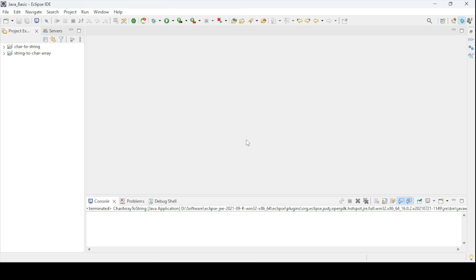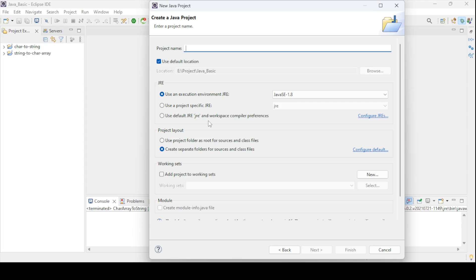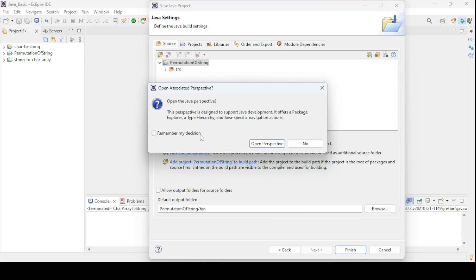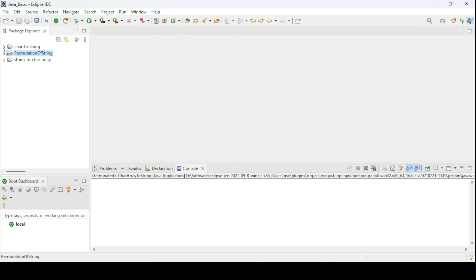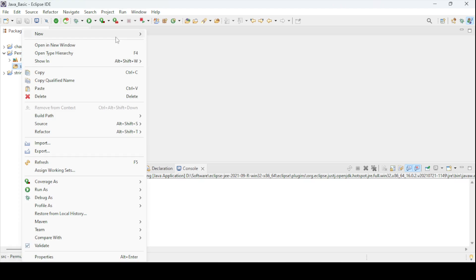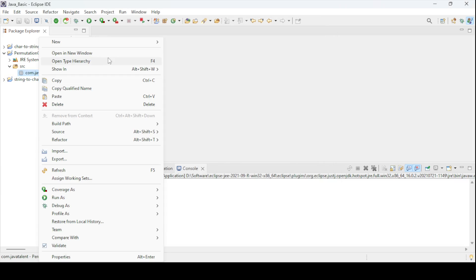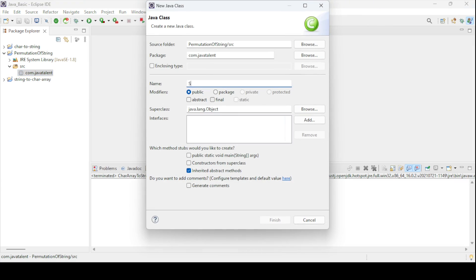You can use any IDE to complete this. I am creating a simple Java application — a Java project with the name 'Permutation of a String'. I'll create the project and then create one package called 'string permutation'.